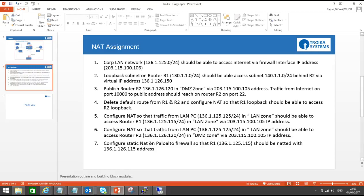That's all for this video. You guys need to do one more lab in case of Source NAT using Dynamic IP and Port — you should create a pool and the traffic has to be NATed via that pool, because of the scalability of NAT. Thank you very much. Hope you are enjoying the video series from Troika Systems.